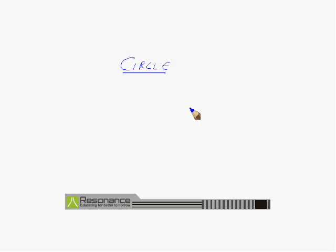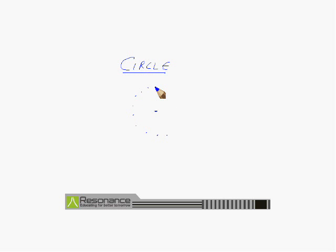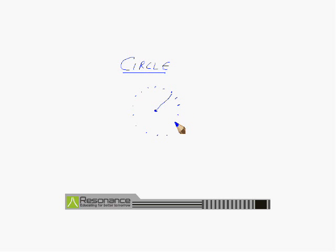First of all, we define a circle. Suppose there is a fixed point. A circle is defined as the collection of all the points in a plane which are at a fixed distance from a fixed point. This fixed point and this fixed distance define the circle as the collection of all points at a constant distance from a fixed point.